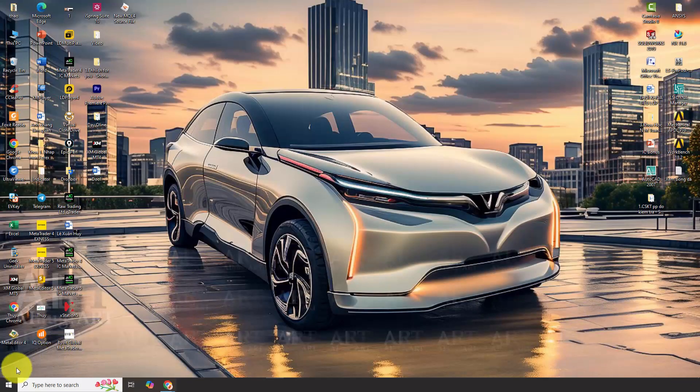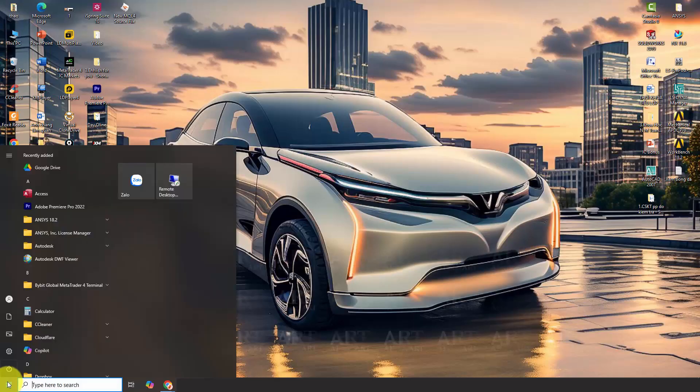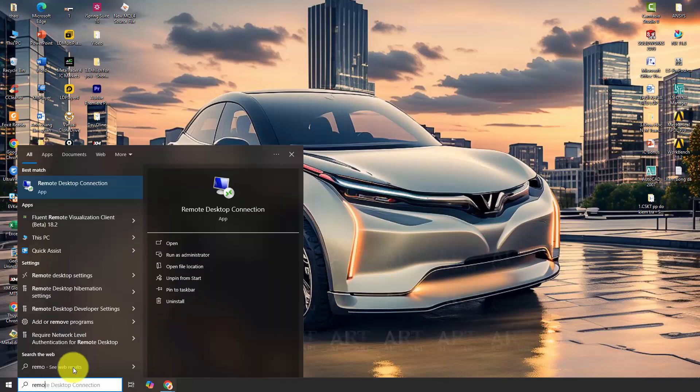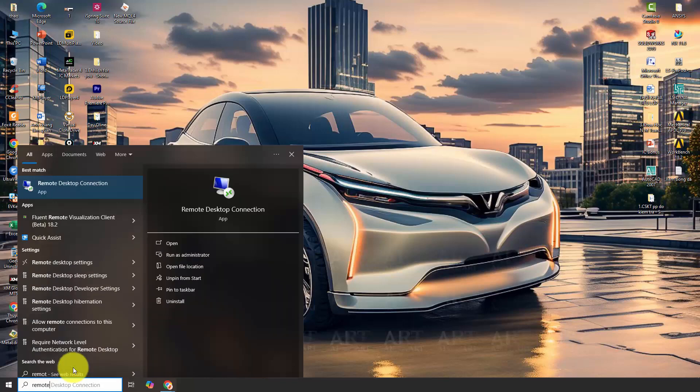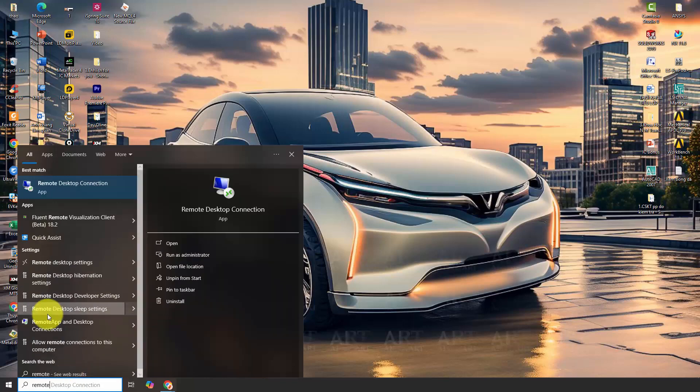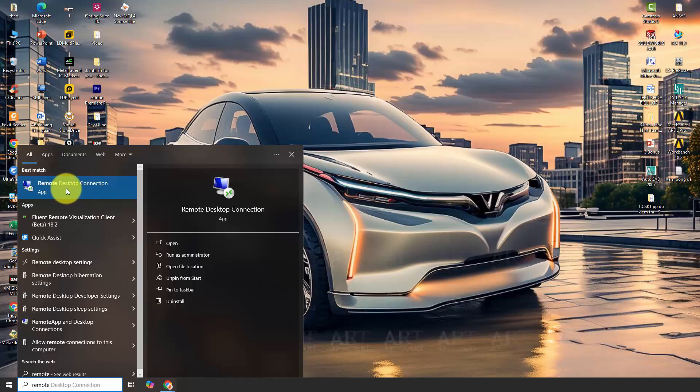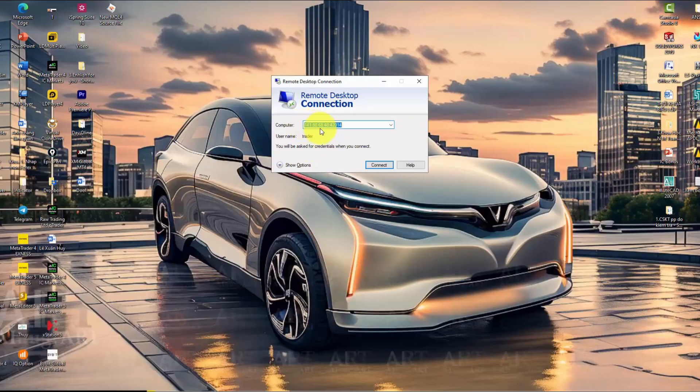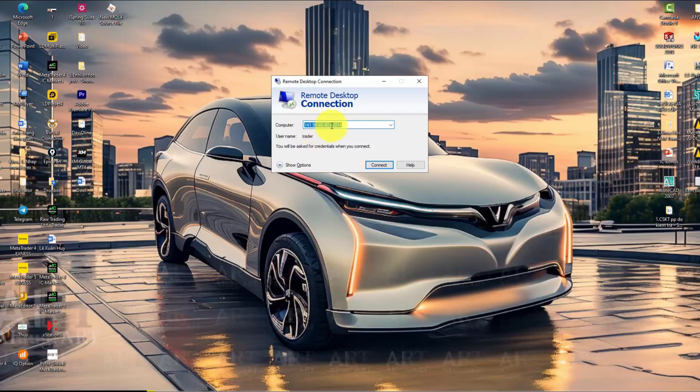Once you have the virtual private server information, proceed to access it. Click on the Windows icon in the lower left corner. In the search bar, type 'remote.' The search result will display remote desktop connection. Click on it. Here, since I have accessed VPS before, the information is pre-filled. If you haven't, this section will be blank. Paste the VPS address into this section.